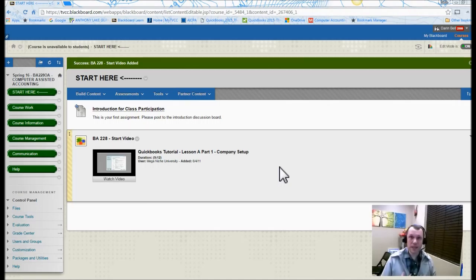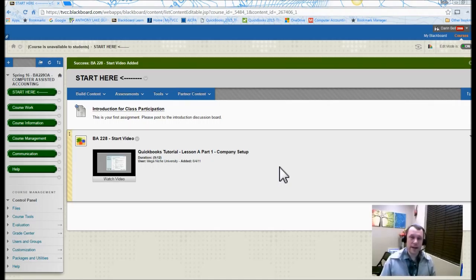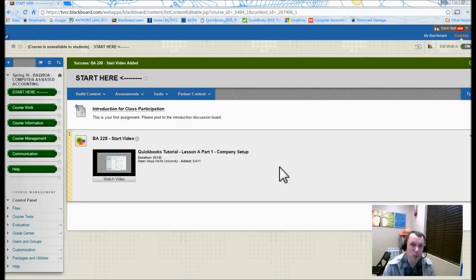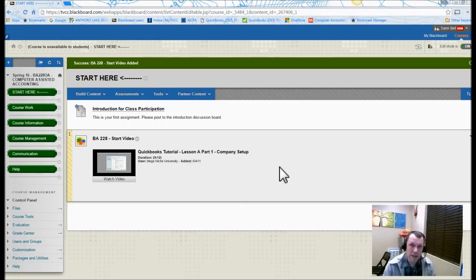I'm Darren Bell, I'm the instructor for this course. Really the main thing that we're going to be learning through this Computer Assisted Accounting course is QuickBooks. So this is really the QuickBooks course for the college.